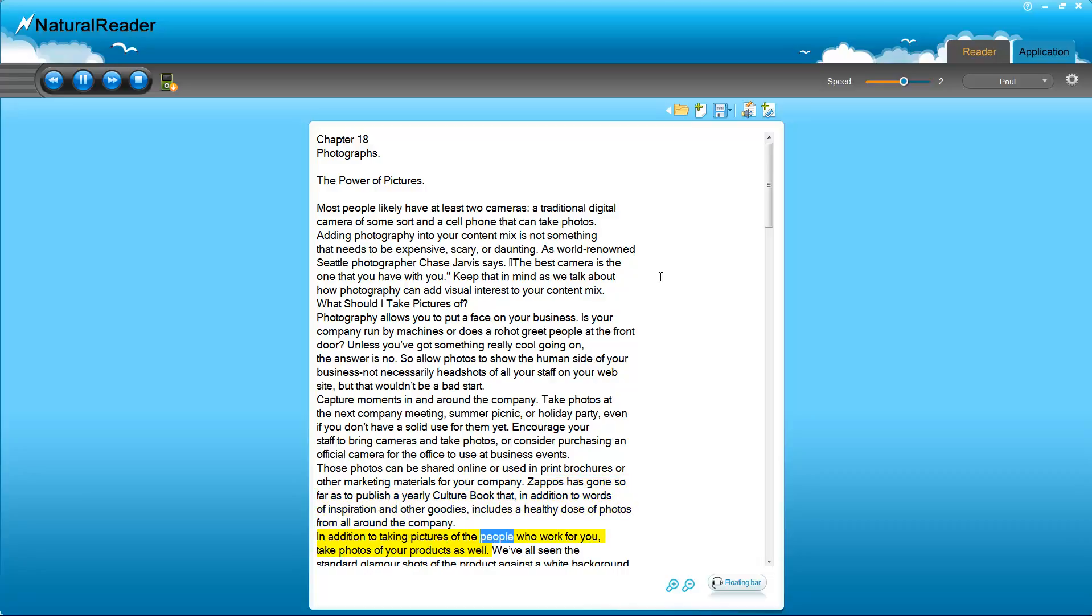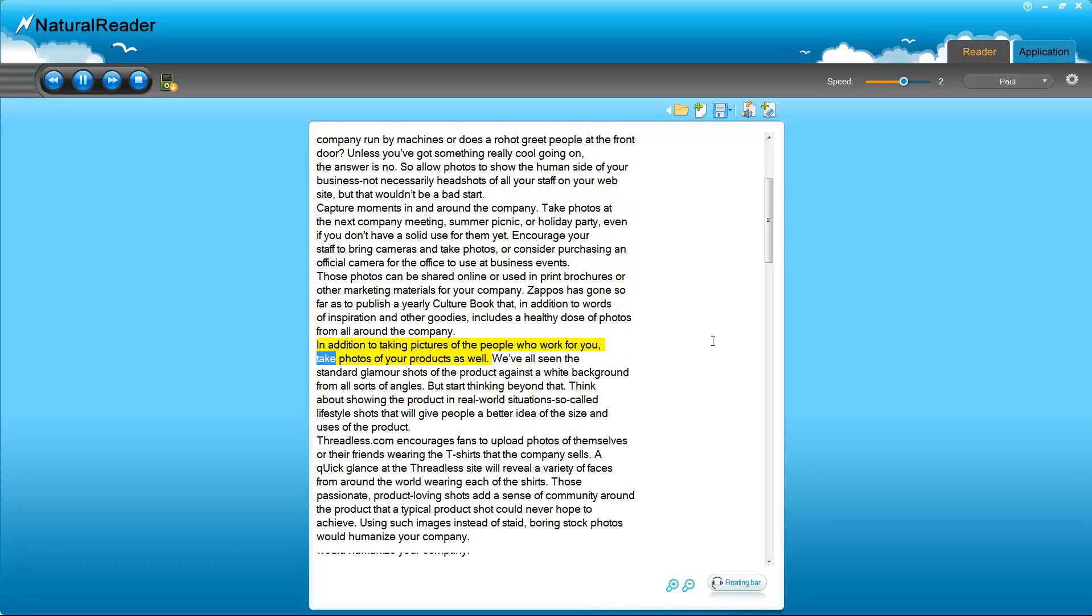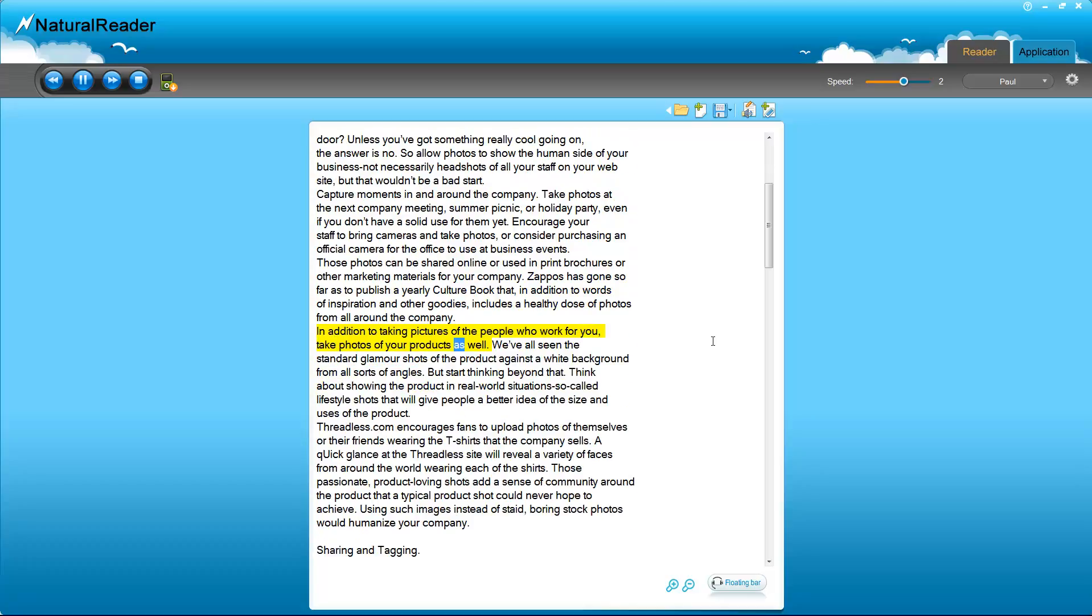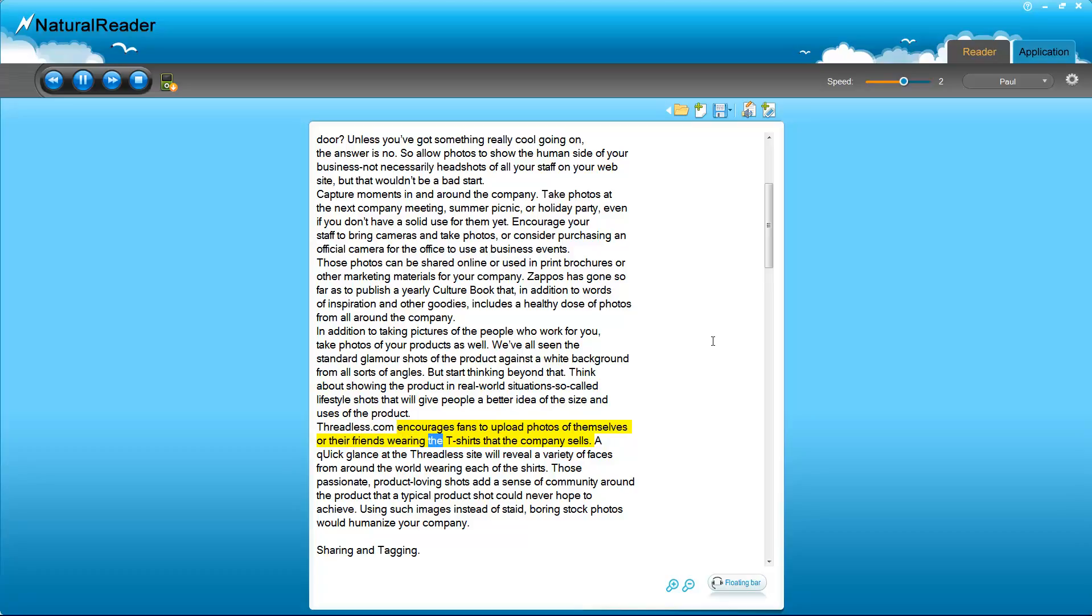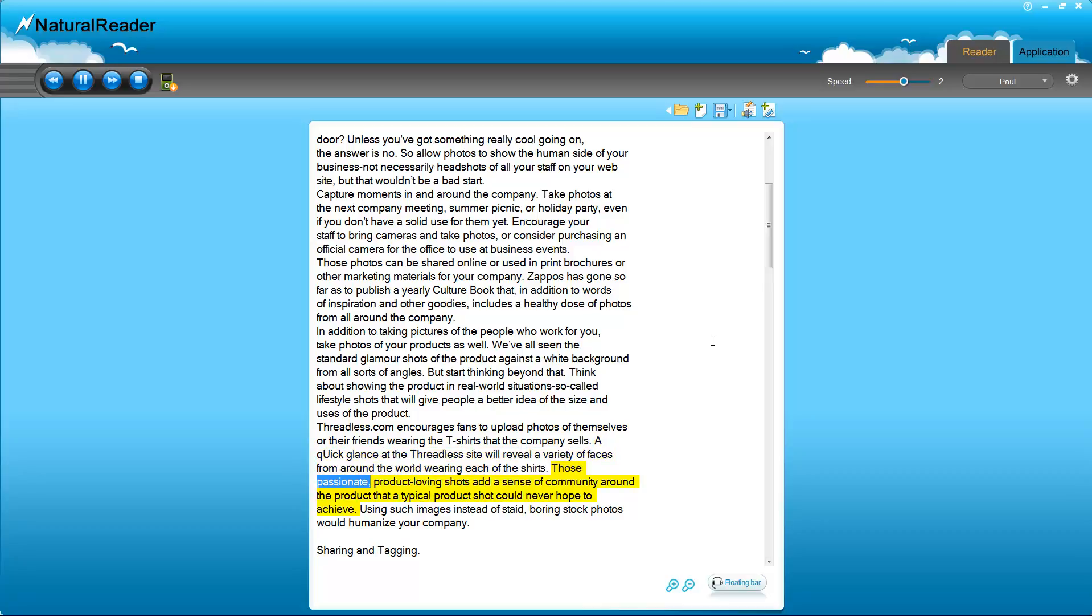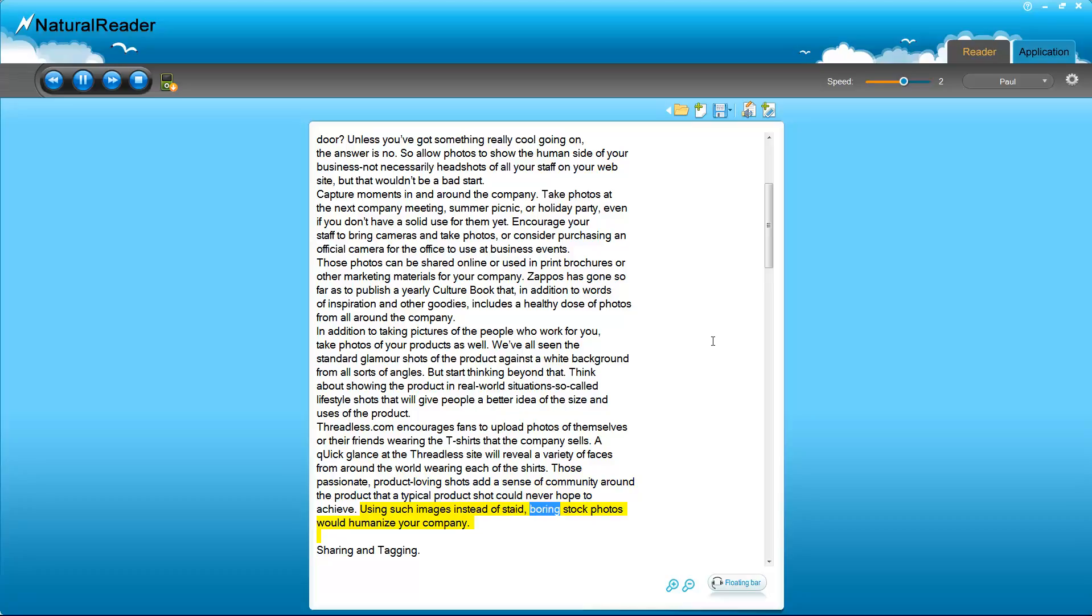In addition to taking pictures of the people who work for you, take photos of your products as well. We've all seen the standard glamour shots of the product against a white background from all sorts of angles. But start thinking beyond that. Think about showing the product in real world situations - so-called lifestyle shots that will give people a better idea of the size and uses of the product. Threadless.com encourages fans to upload photos of themselves or their friends wearing the t-shirts that the company sells. A quick glance at the Threadless site will reveal a variety of faces from around the world wearing each of the shirts. Those passionate, product-loving shots add a sense of community around the product that a typical product shot could never hope to achieve. Using such images instead of staid, boring stock photos would humanize your company.